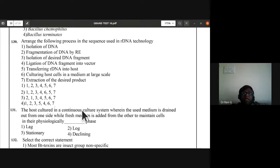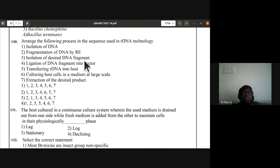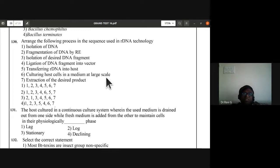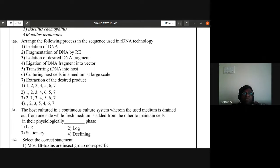Question 130: arrange the processes in sequence used in recombinant DNA technology — isolation of DNA, fragmentation by restriction endonucleases, isolation of desired DNA fragment, ligation into vector, transferring into host, culturing host cells at large scale, extraction of desired product. All are in correct sequence one through seven — first answer is correct.